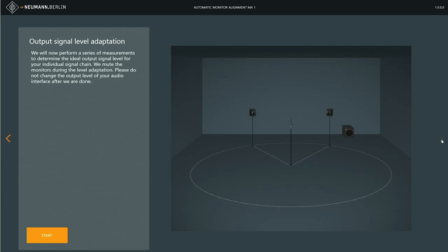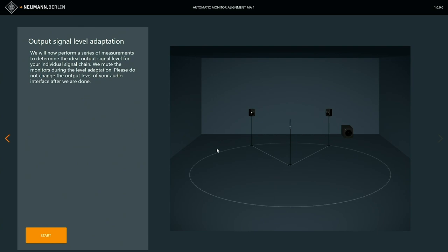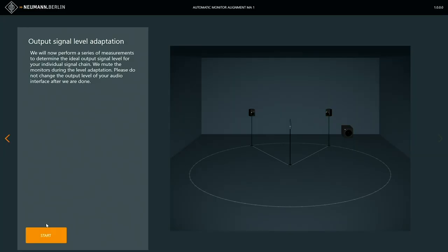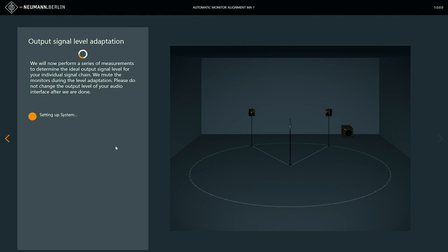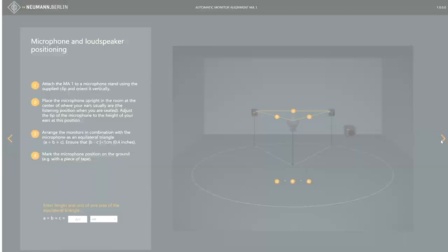The next screen ensures that a correct level is played out to the loudspeakers. In case your sound card is not set to a correct level, you have to adjust this. We increase the level, press start, then a couple of different measurement signals are played out to the loudspeaker and the system detects if everything is correct. That takes a minute, and if everything is correct the software says the signal chain was checked successfully and we can step to the next screen.